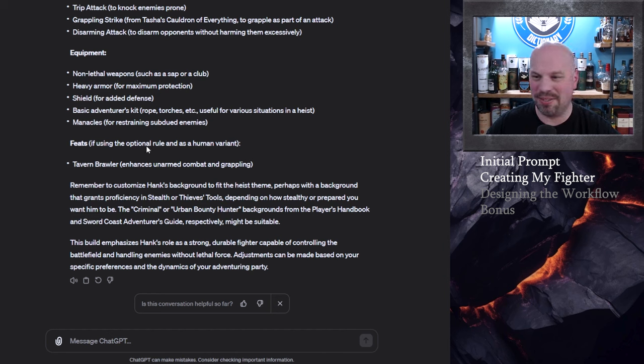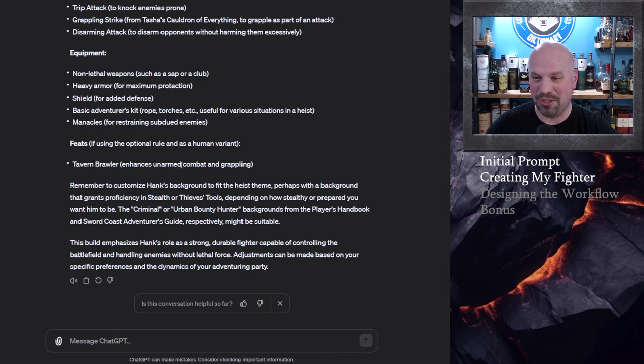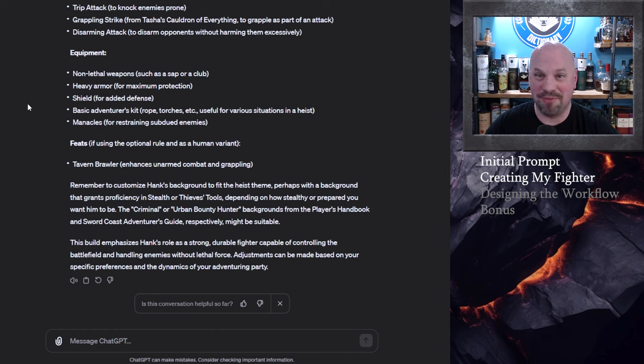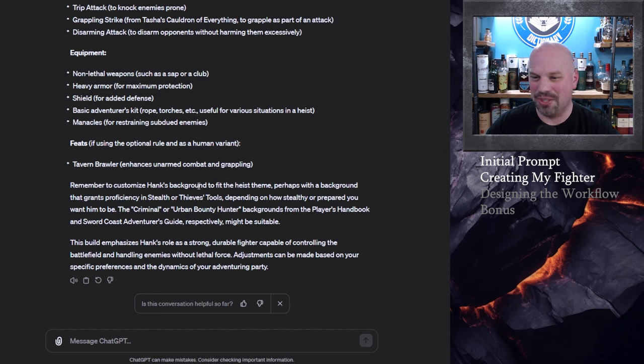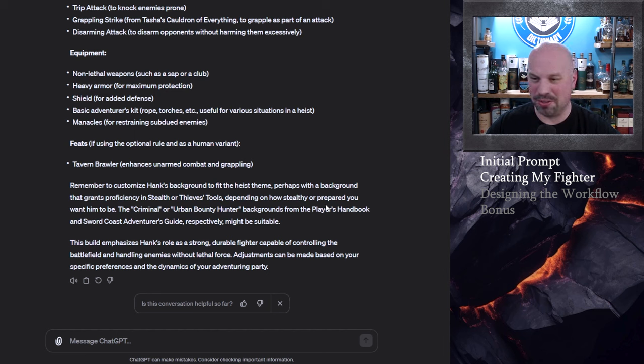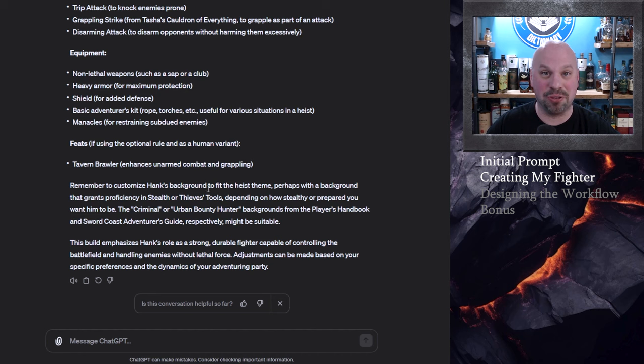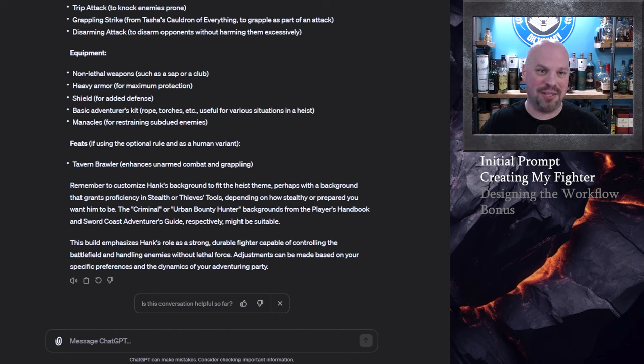Feats. Now it's suggesting that I take the tavern brawler which will help me in unarmed combat and grappling. That is a very logical choice. All right so it's telling me to customize this background but also just in general some additional things that you want to care about. Cool so we've got our character.